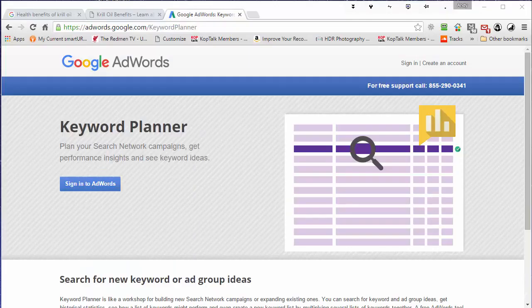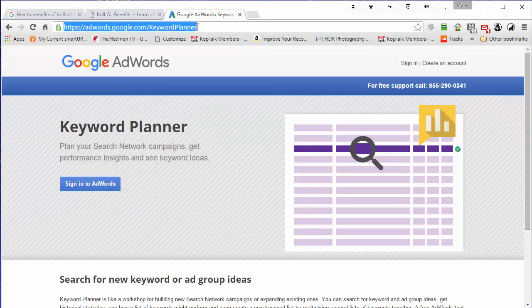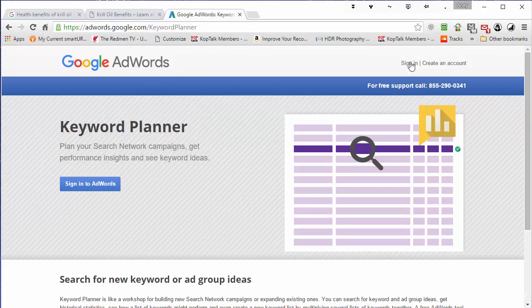Besides the top 10 web pages in Google, the other place I like to go to for ideas is the Google Keyword Planner. If you've got another keyword research tool that you prefer, by all means use it. I'm just going to sign into the Google Keyword Planner.